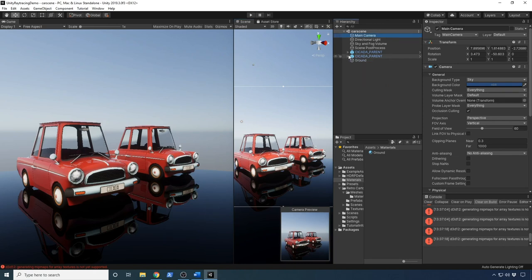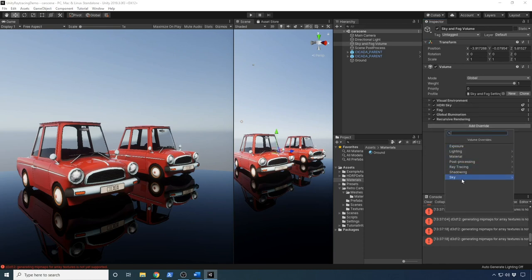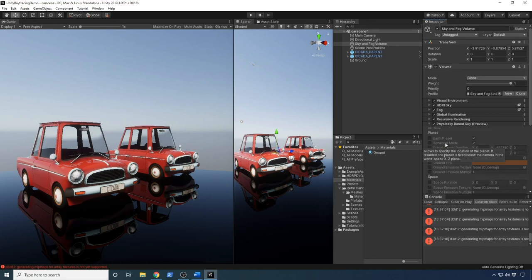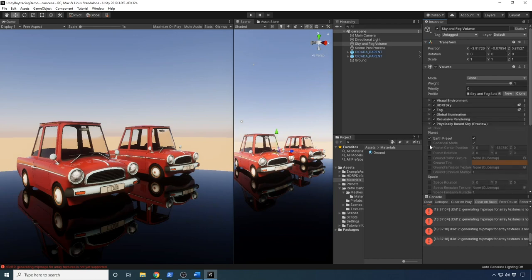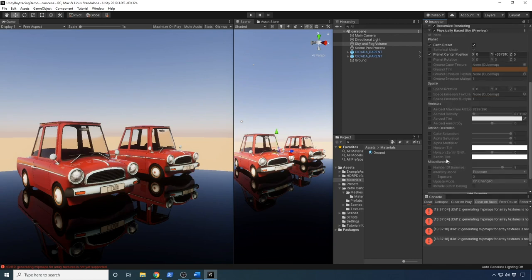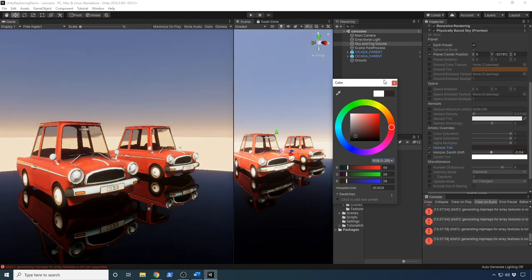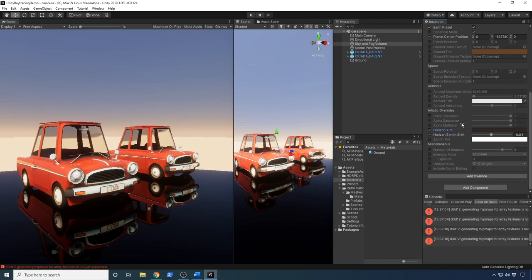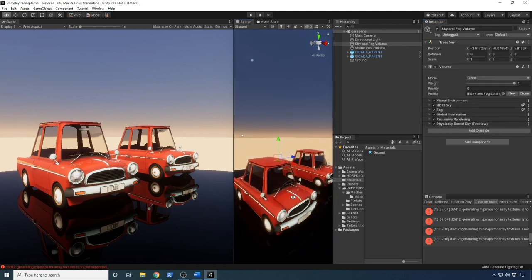Another thing we can do is get a different sky. Right now we're using the HDRI Sky. There's a new type of sky called Physical Based Sky — it's in preview but it gives a really cool look. If I enable that and change it, you can see we're getting more of a realistic sky. I can also change the Planet Center Position and there are many settings here to change. I'll adjust the tint and horizon tint to make it a little darker — you can see how that's affecting the scene.